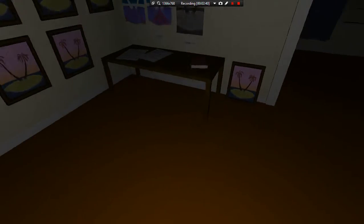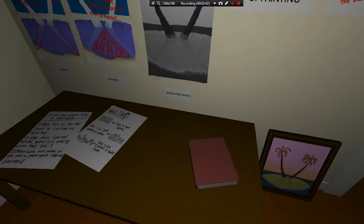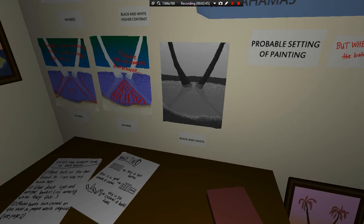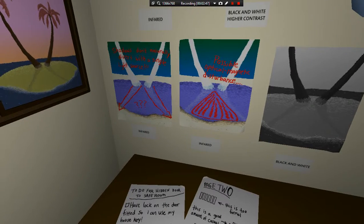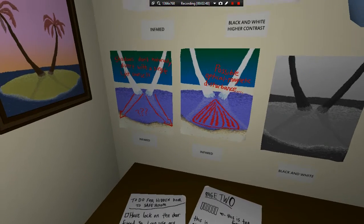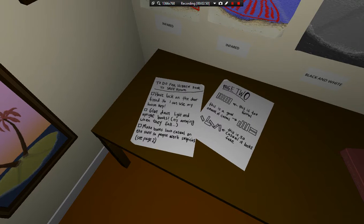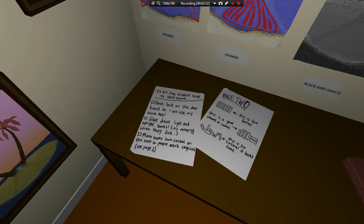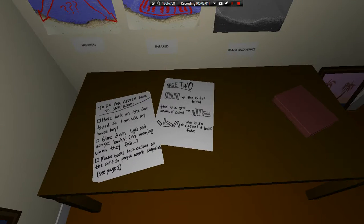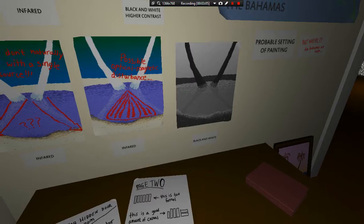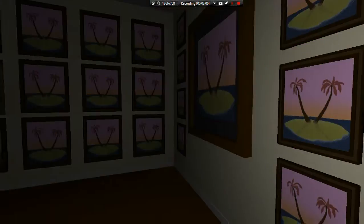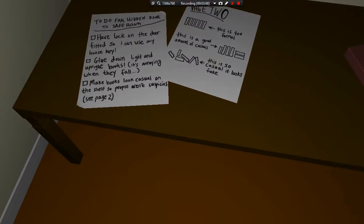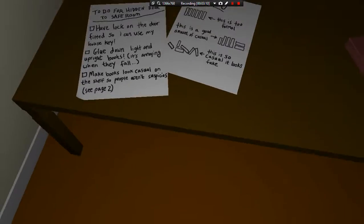Fucking white. Very possible and many many disturbances. I like when I can't wait to see the light source. We do forget and have a look on the door so I can see my house can cool down. White and bright books. It's annoying when they fall. Make books look casual and we shall have to be barn suspicious. This is too formal. This is a good amount of casual. This is so casual it looks fake. Yeah, I guess that is so casual it looks about. It looks pretty fake, actually.